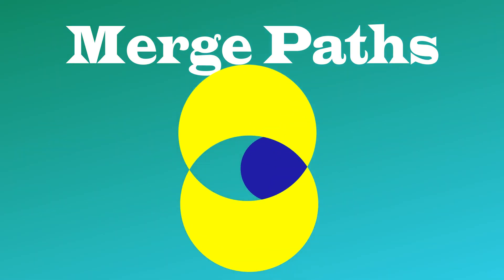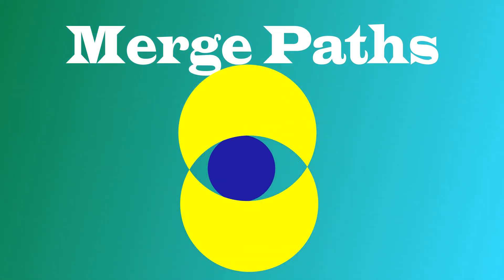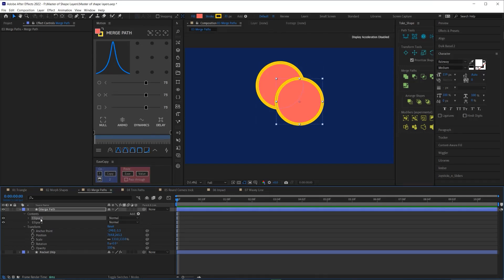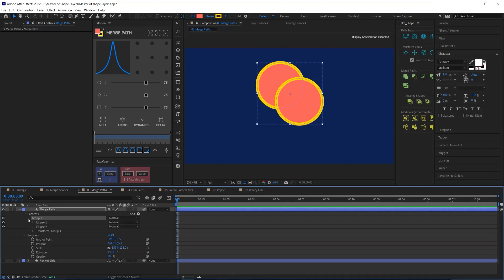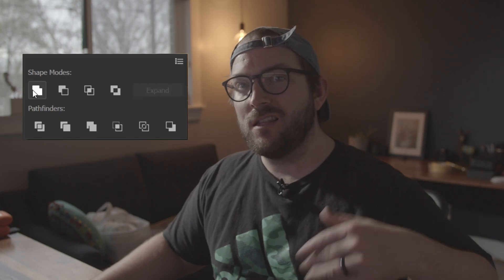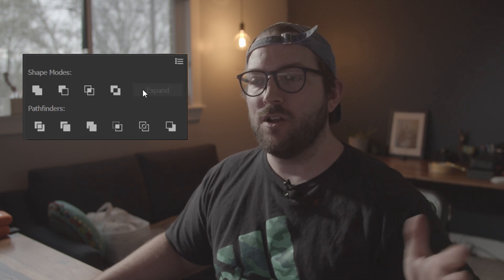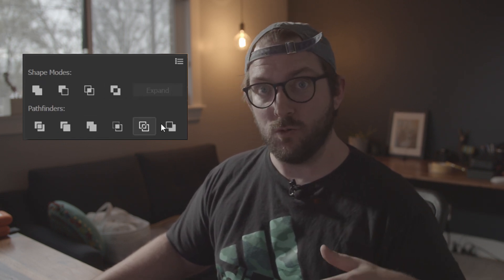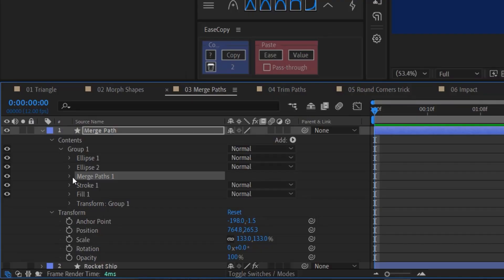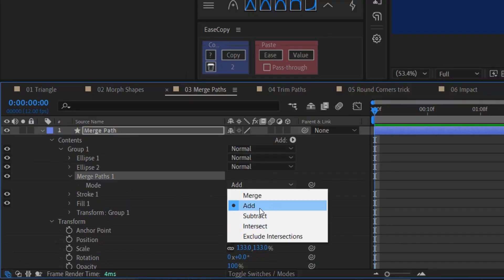Next, I want to talk to you about merge paths, which can be found in this little menu right here. Before I add the merge paths to my shape layer though, I need to combine my shapes into one group. So I'll select both of them and hit control G. And now with group one selected, I will add my merge paths. Merge paths is like the pathfinder in Illustrator, except instead of nice little icons that show you what each function does, you just have a little drop down menu right here.